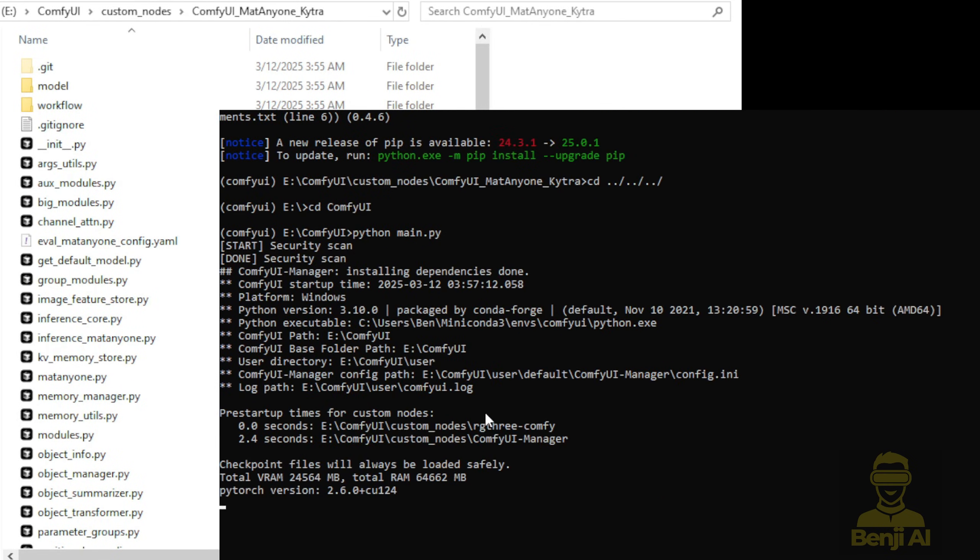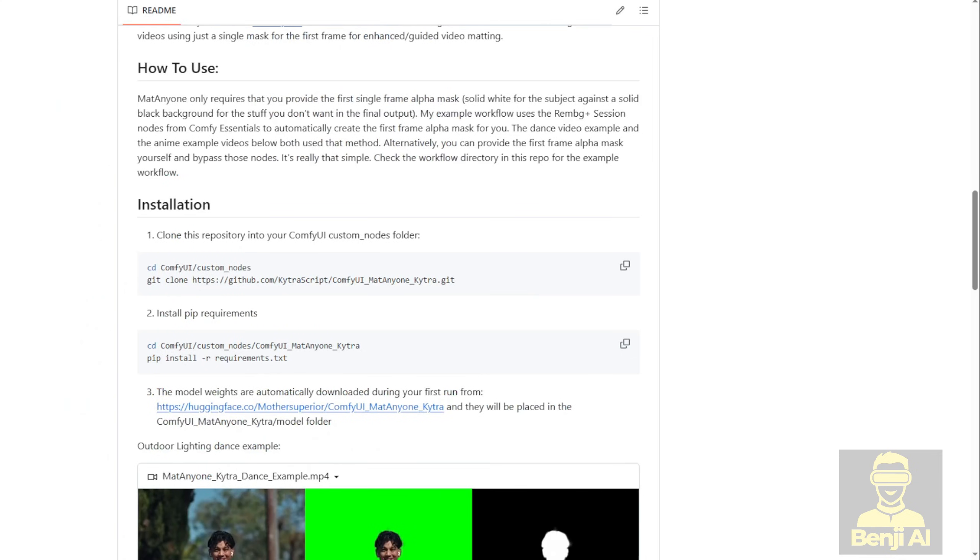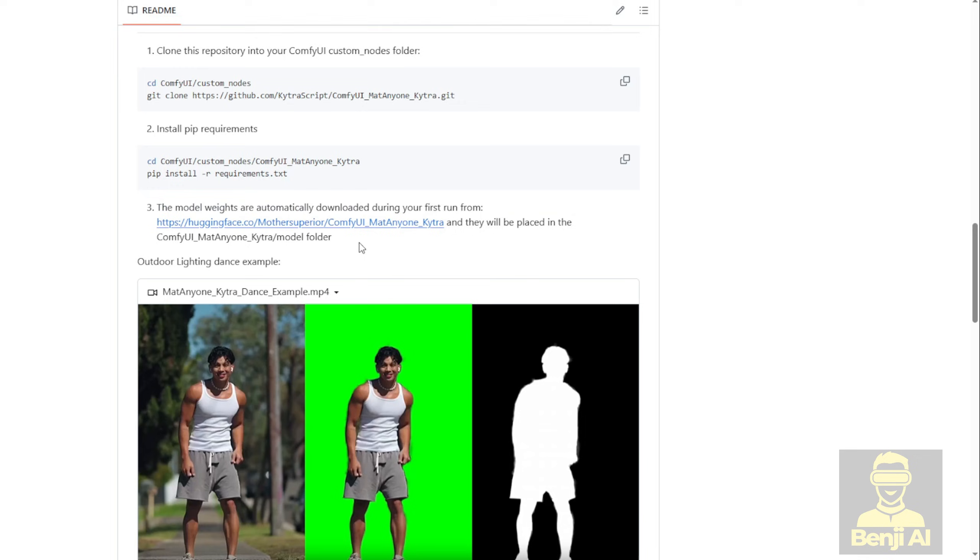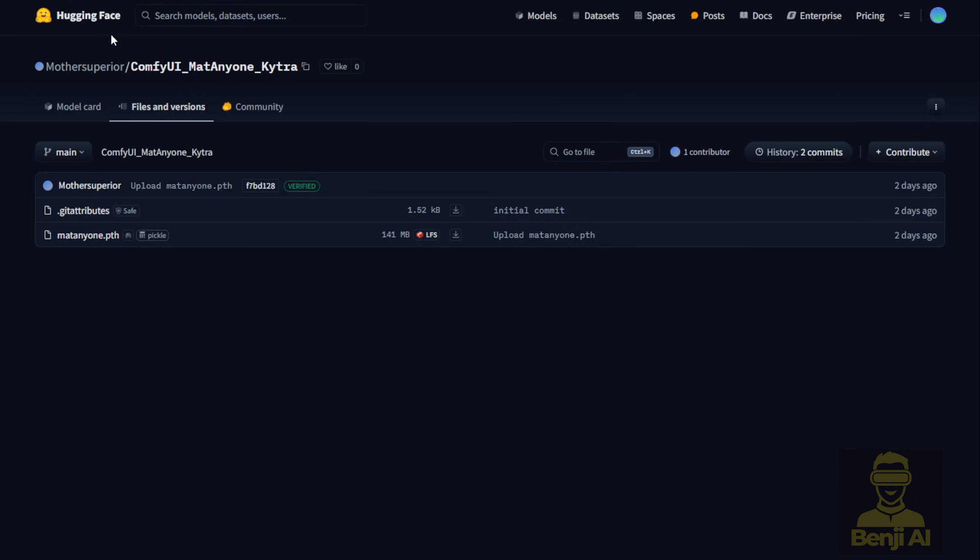While starting up ComfyUI, you might as well make good use of the time and download the model files for this project. You can click this link, I'll also provide it in the video description. And you'll be redirected to the Hugging Face page.